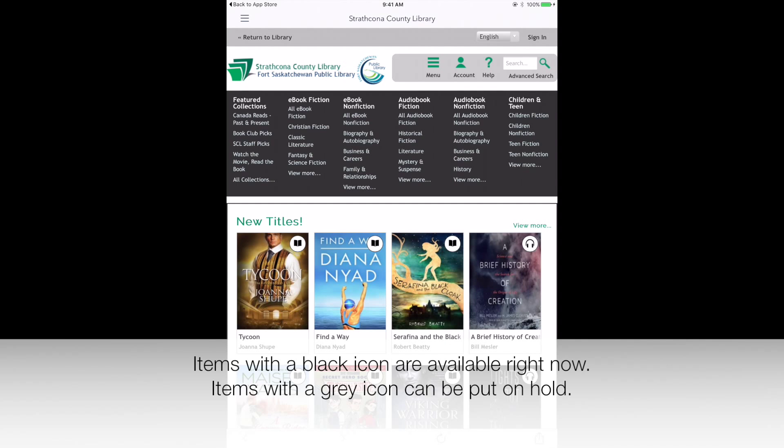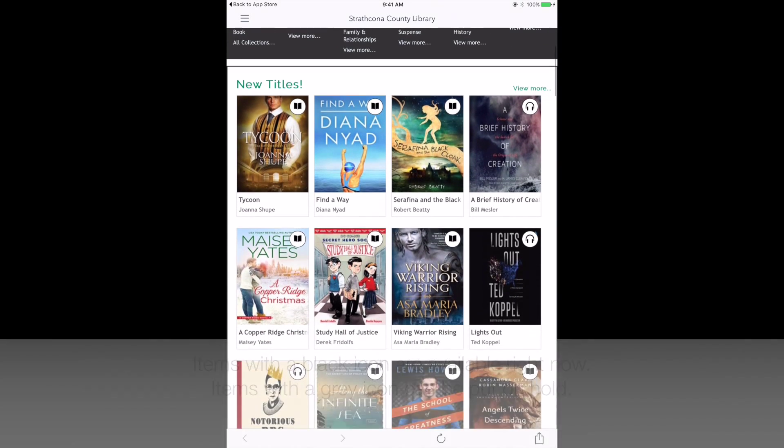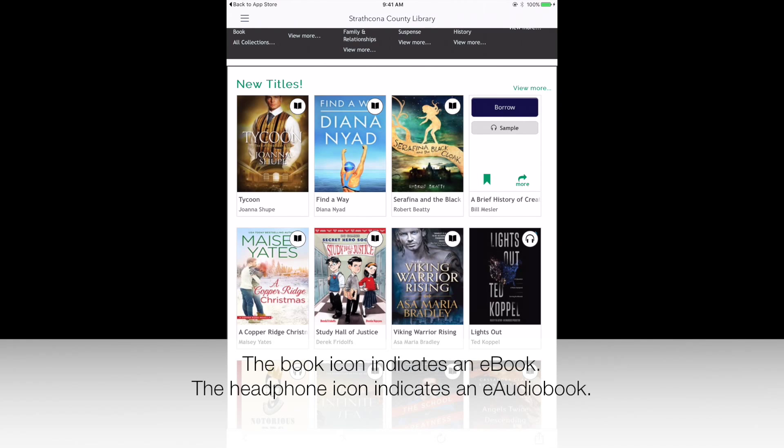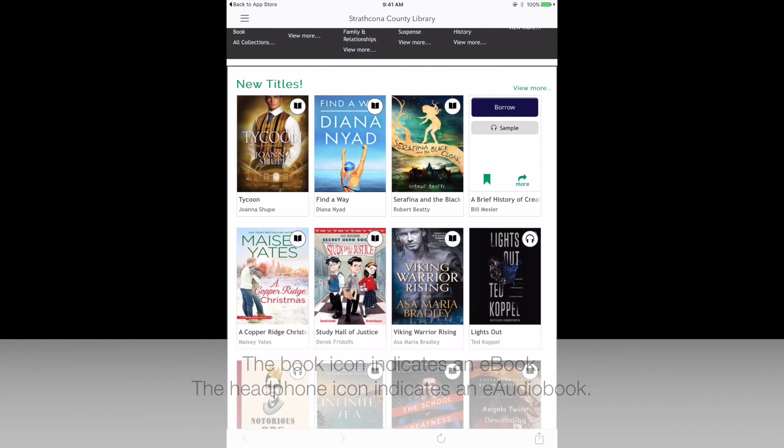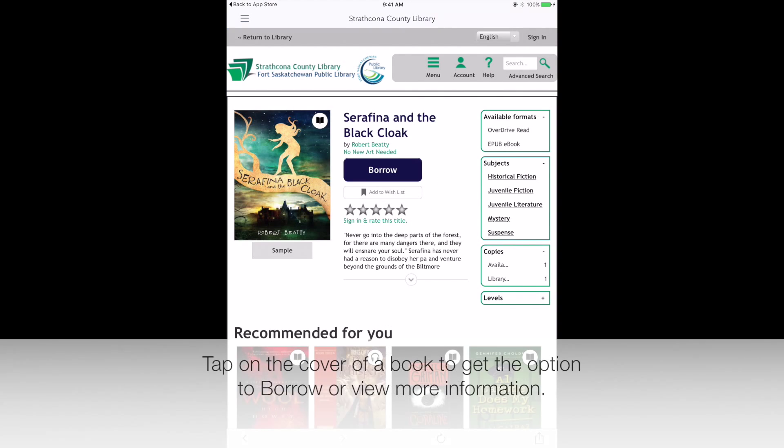This is where you'll be finding and downloading books. Items with a black icon are available right now. Items with a grey icon can be put on hold. The book icon indicates an e-book. The headphone icon indicates an e-audiobook.